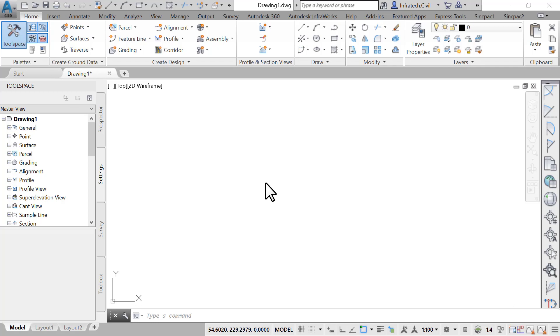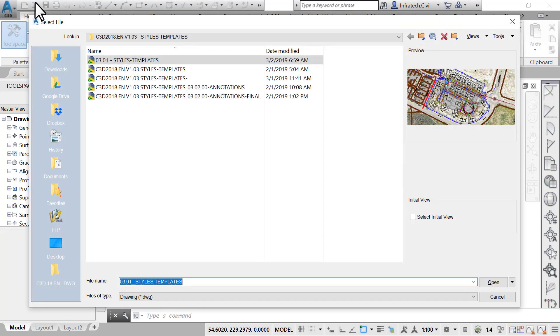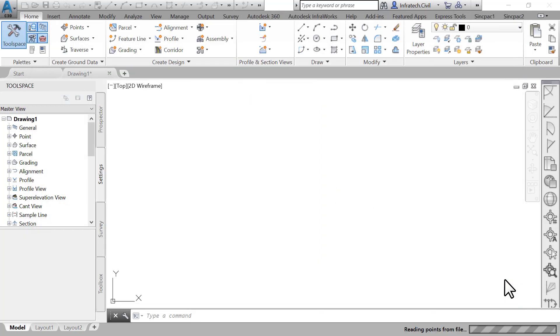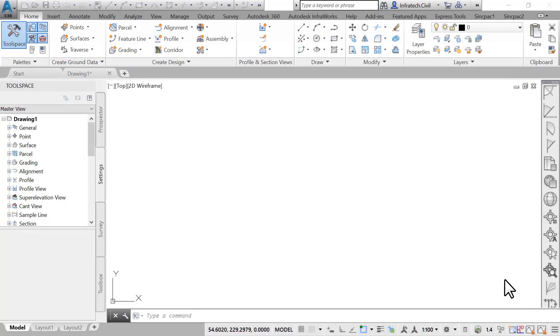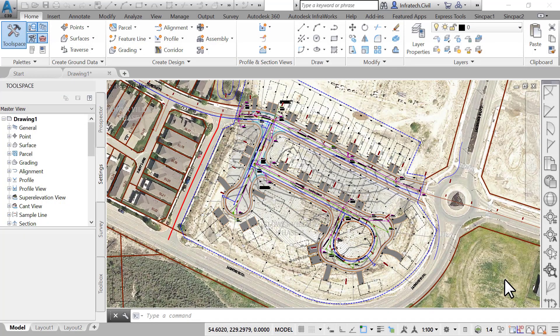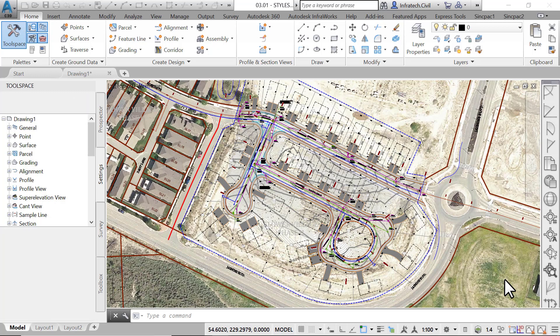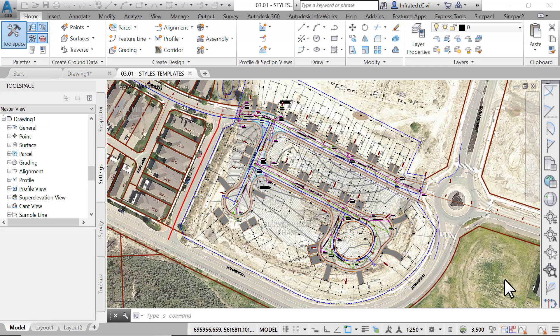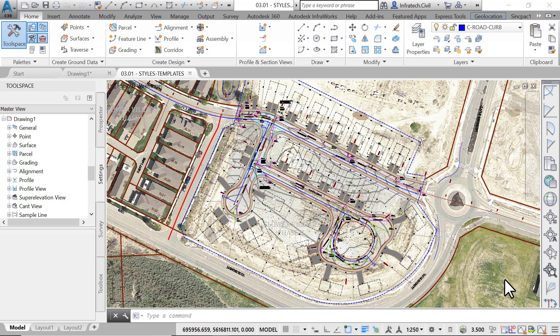Open the 03.01 styles-templates-dwg file in the lesson 3 practice folder. Let's start editing the file and establish some standards for object styles, units of measurement, labels, and the like. The creation and maintenance of template files is a never-ending process. It's just a fact of life that we are always striving for a higher standard. Besides, projects and regulatory agency requirements are always evolving. Our template needs to adapt accordingly.